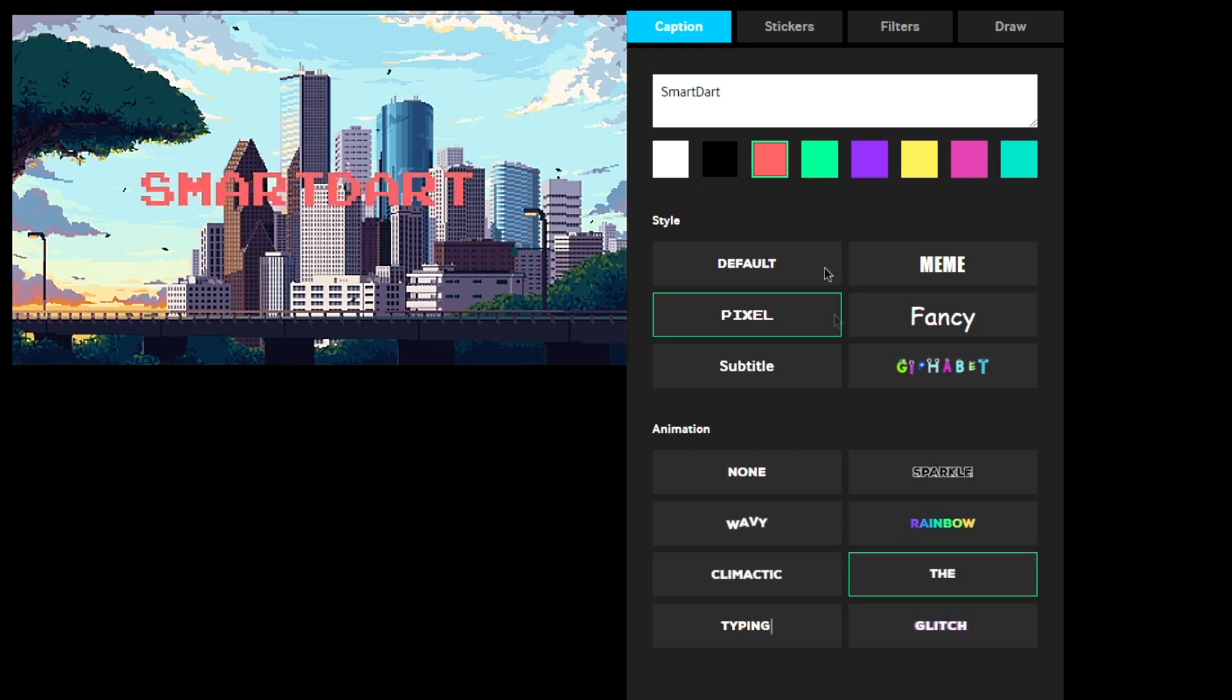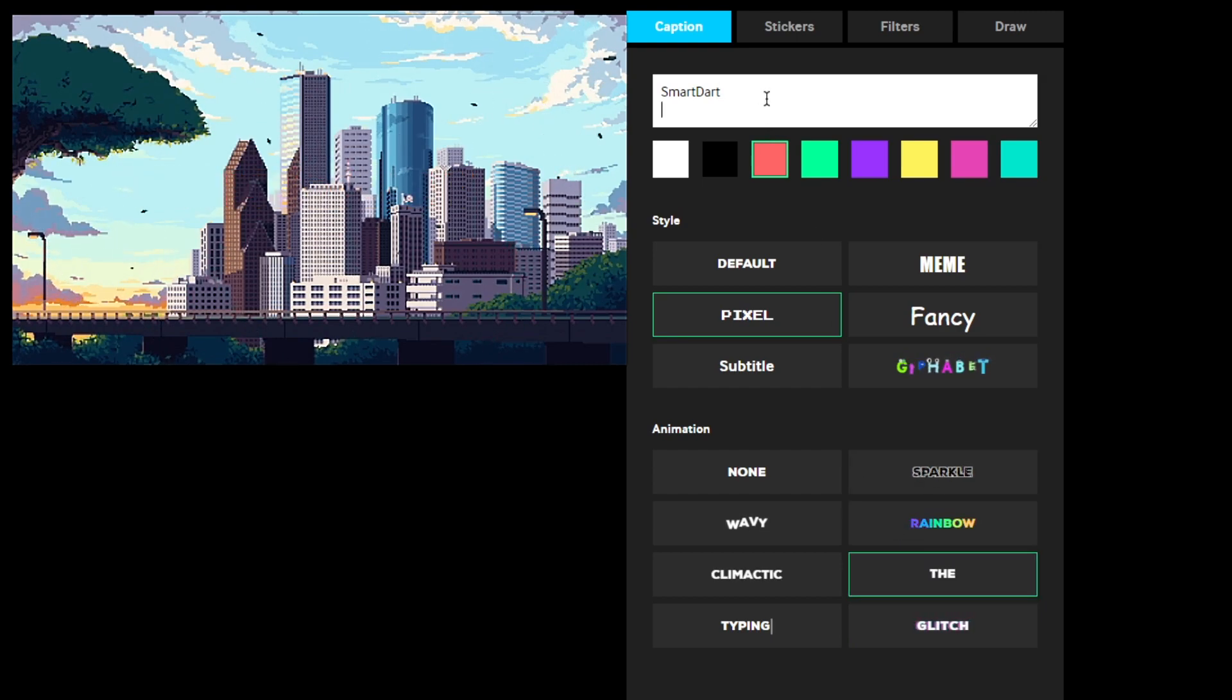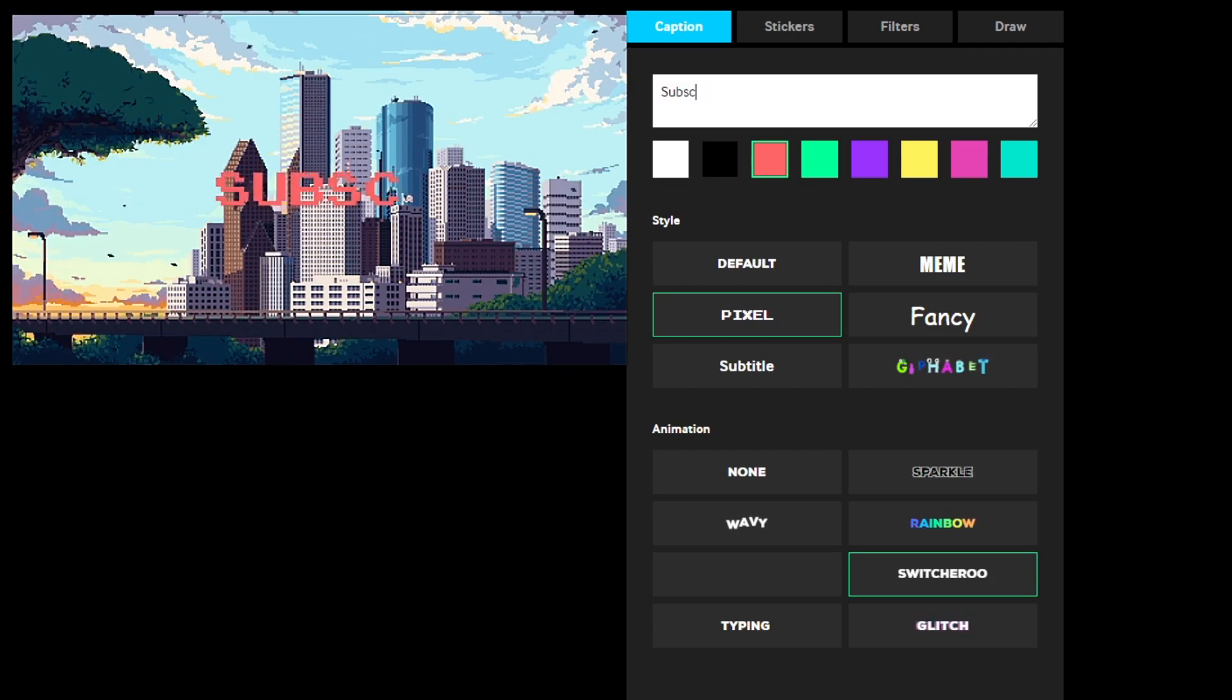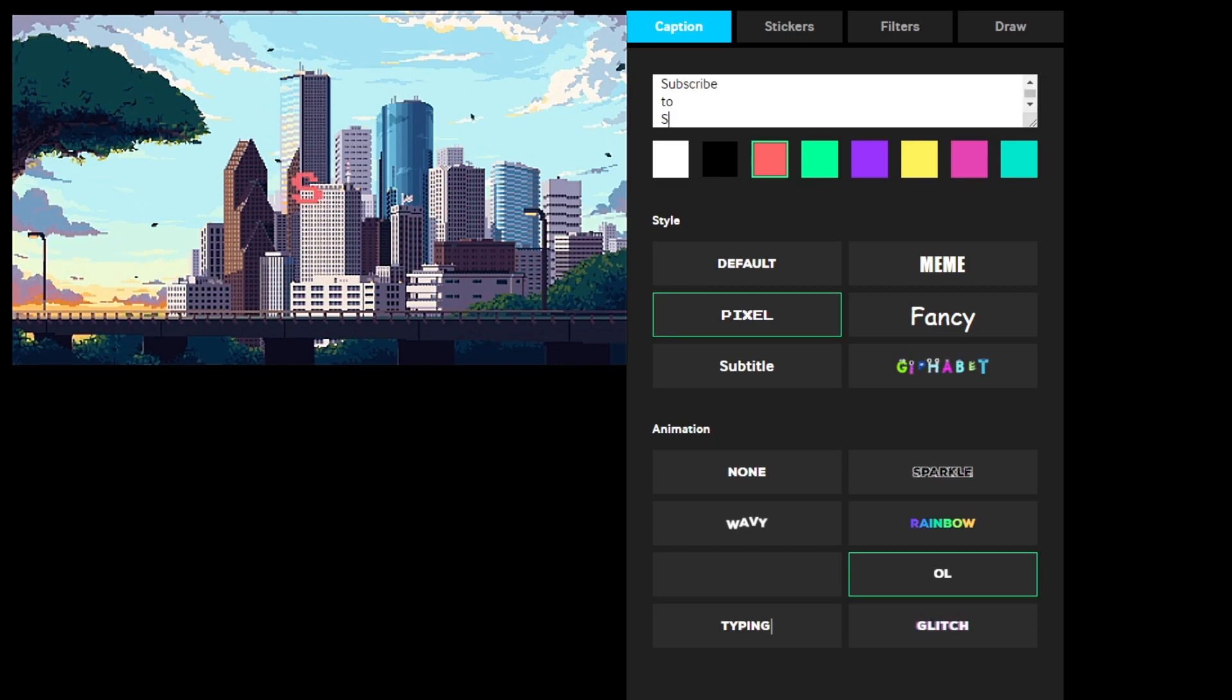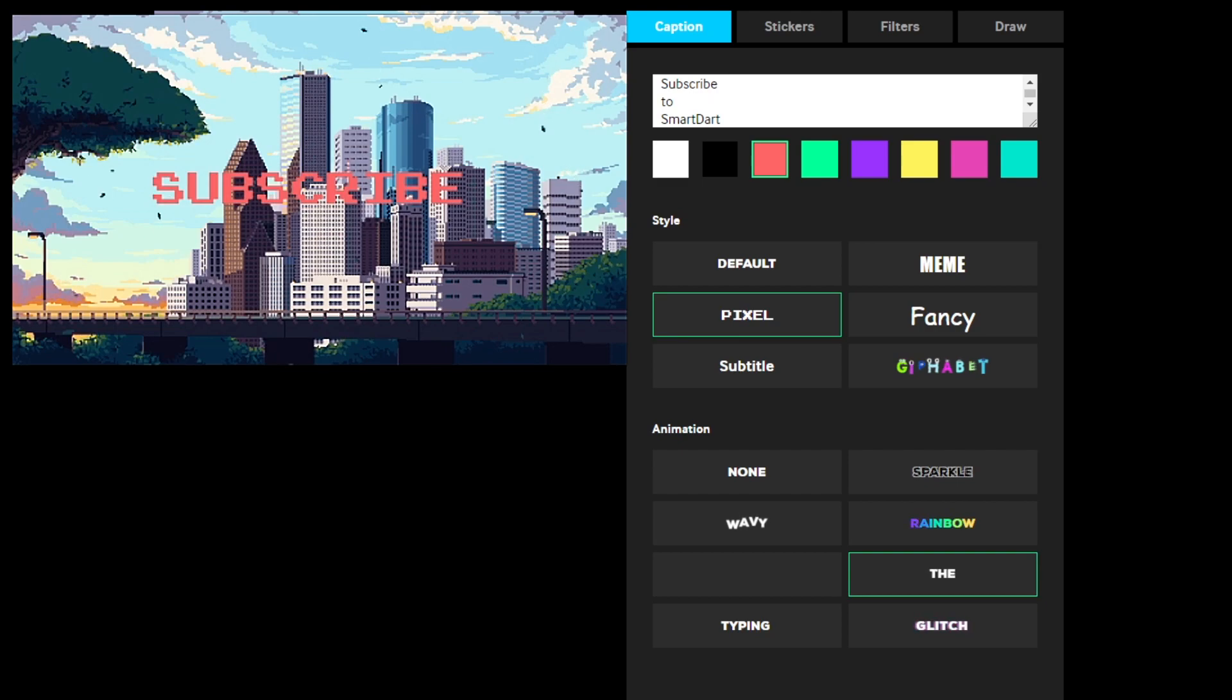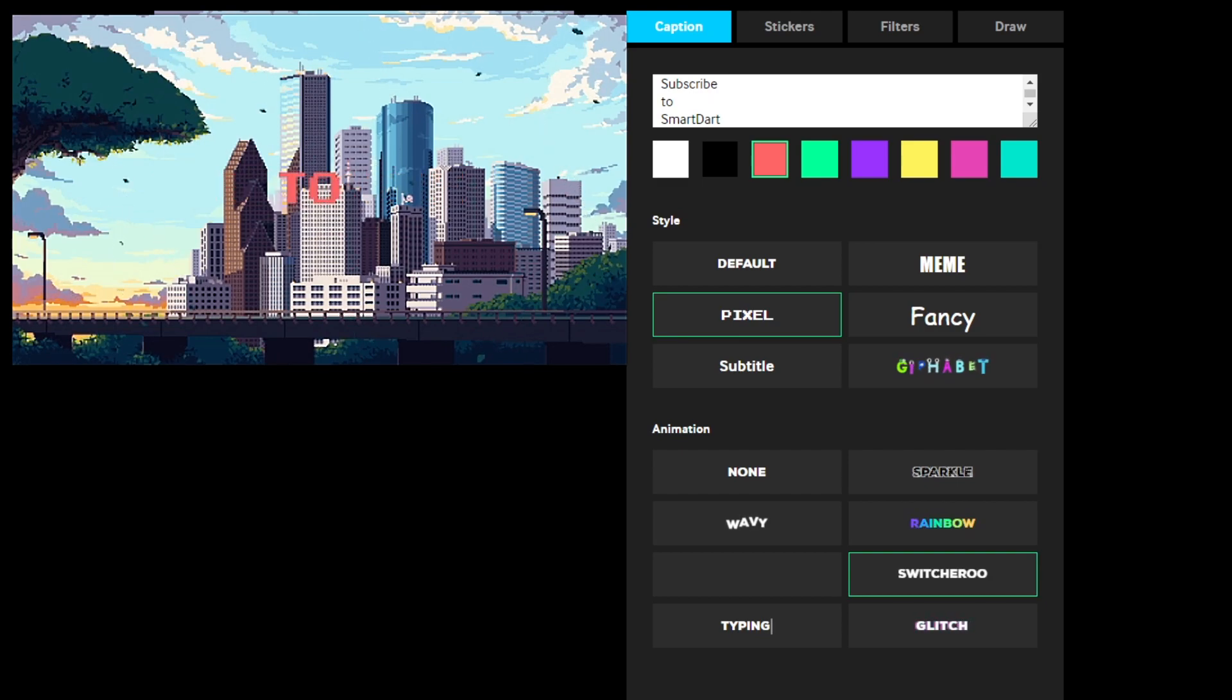I'm going to do the switcheroo, so all you have to do for the switcheroo is do Smartart, or whatever you want to do, so I'm going to do actually subscribe to Smartart. There we go, that looks amazing, I love it.